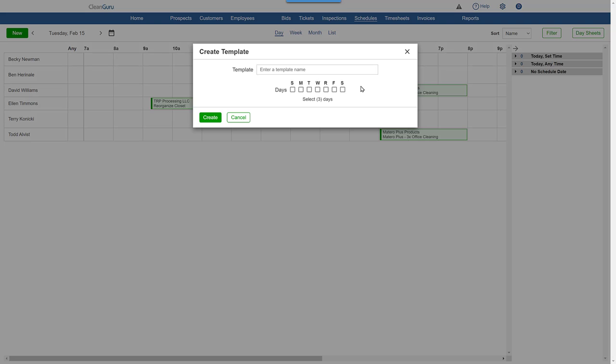Then, just give the recurring ticket or template a name. Select the days you want the work performed and click Create.